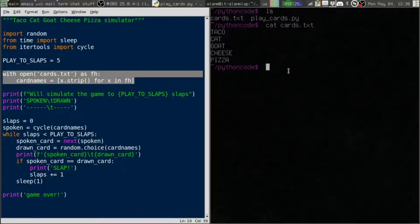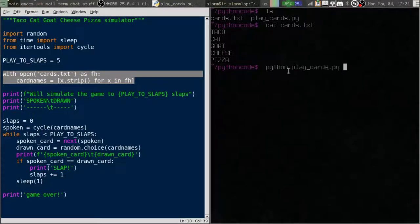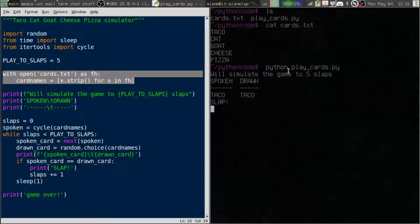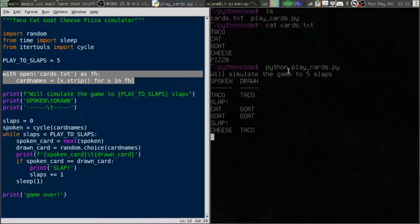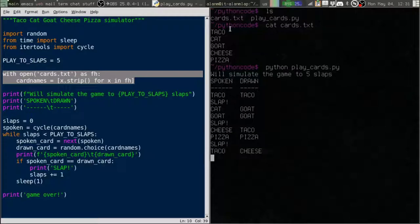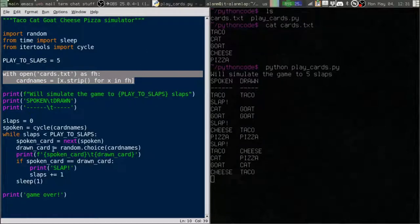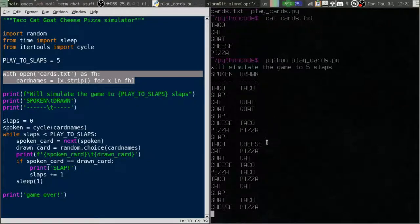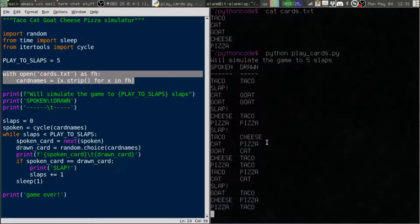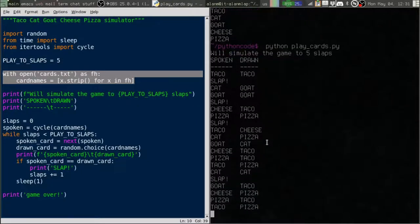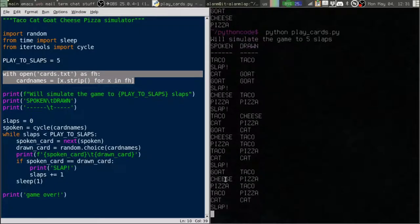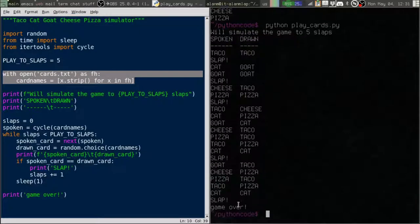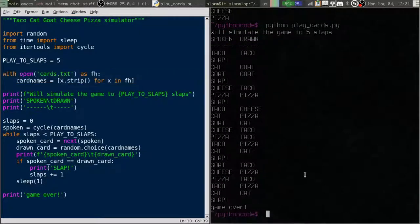Let me go ahead and run this and as you can see it's loaded in these names from the file. These names don't appear anywhere in the script. They've been loaded in from the file and it's just running its simulation until we get to five slaps and then it'll say game over. So that works.